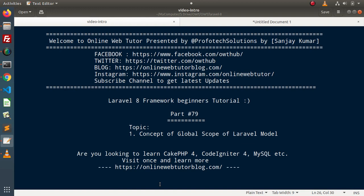Hello guys! Welcome to Online Web Tutor. I am Sanjay. We are learning Laravel 8 Framework tutorial. This is our part number 79. Inside this video, we will discuss the concept of global scope in Laravel model.